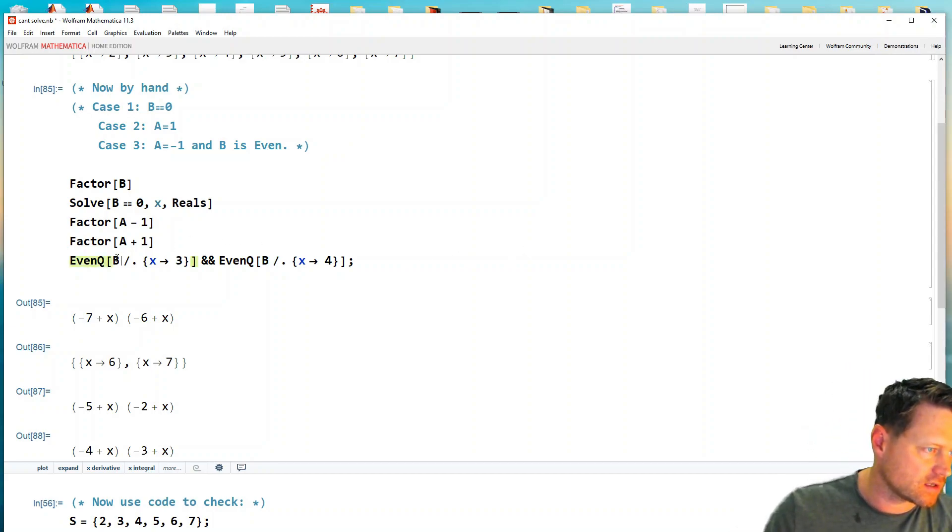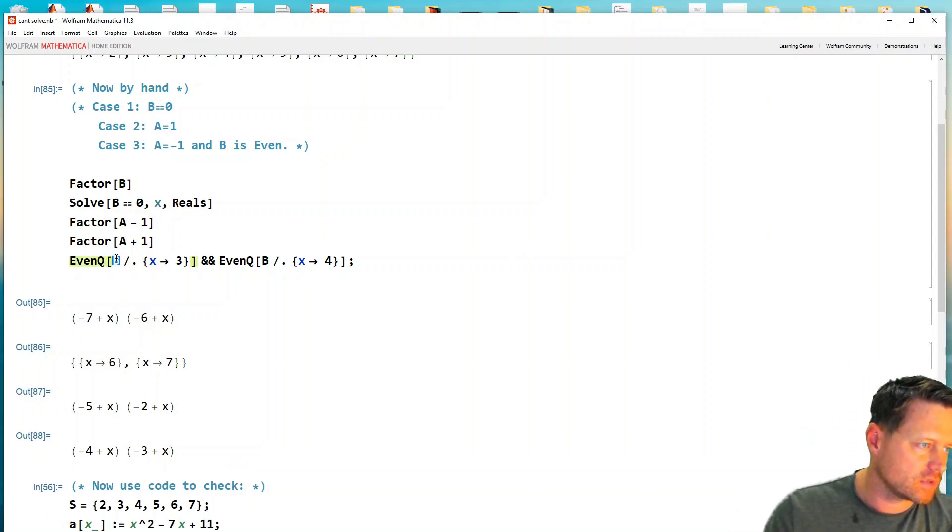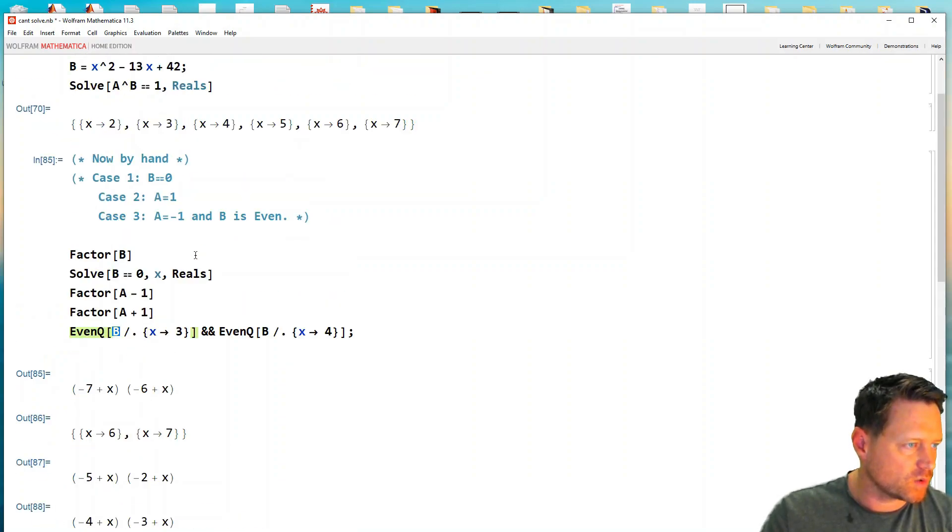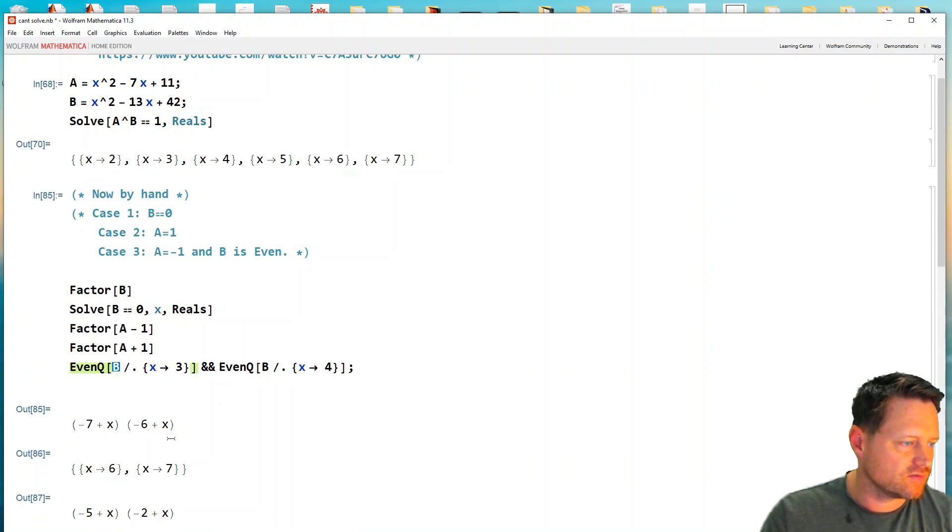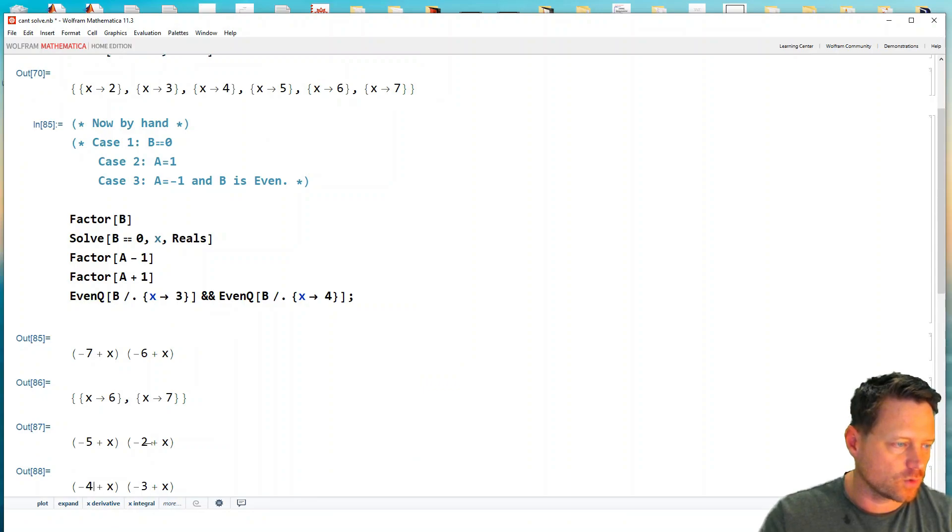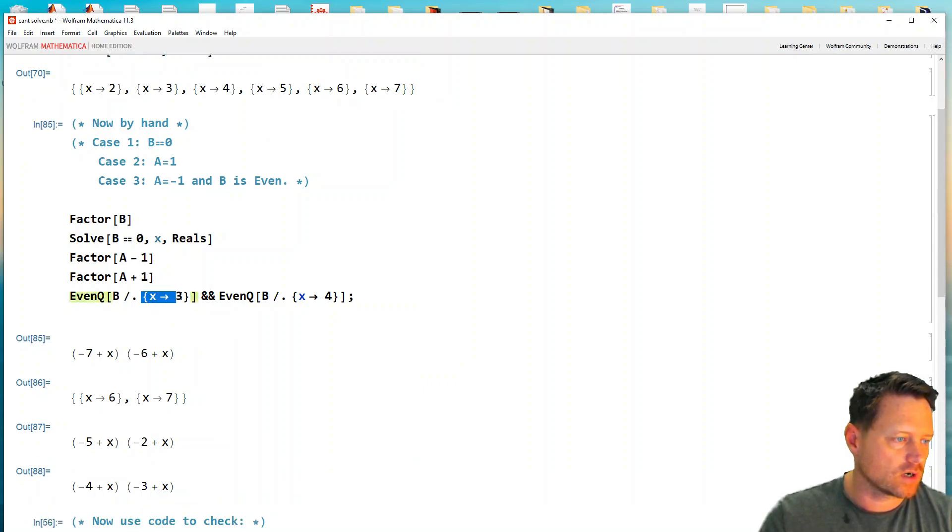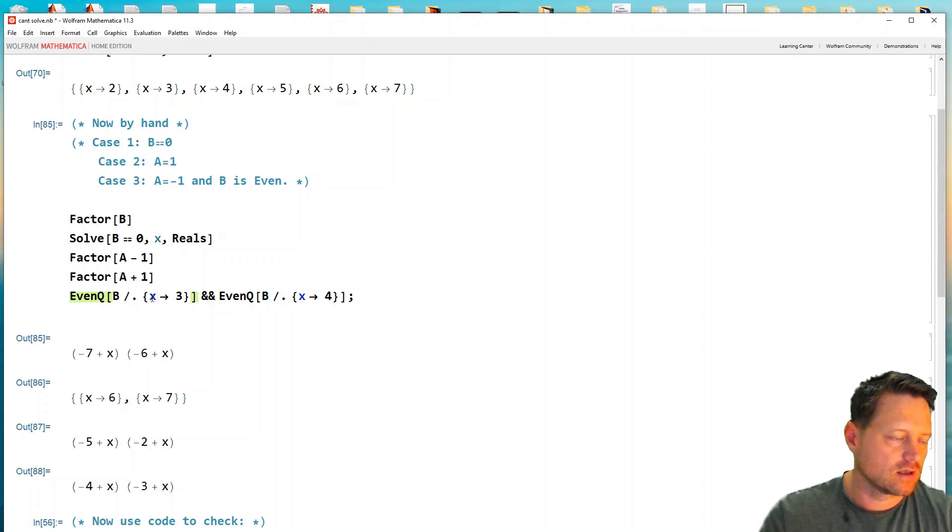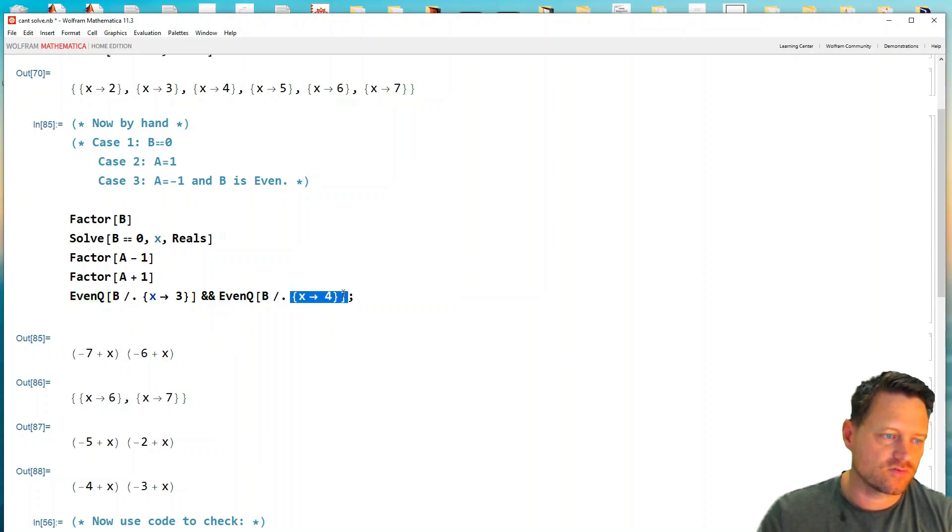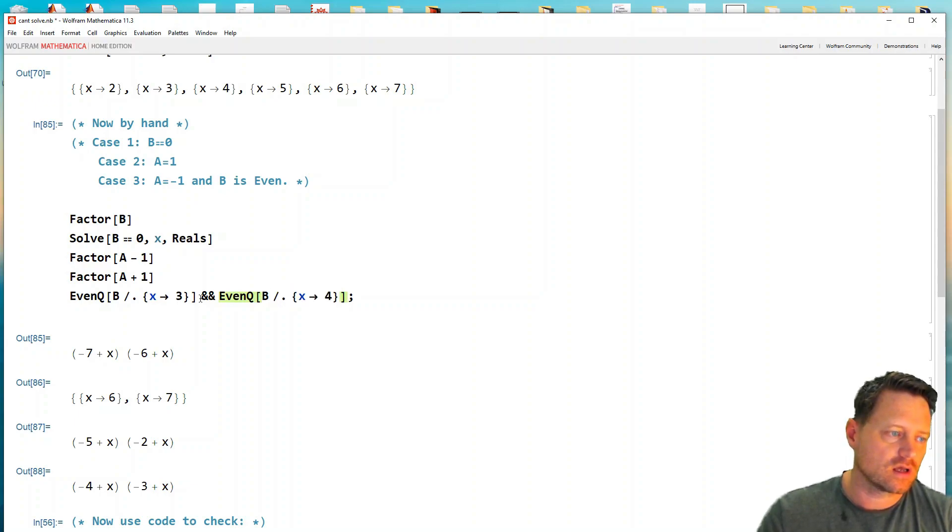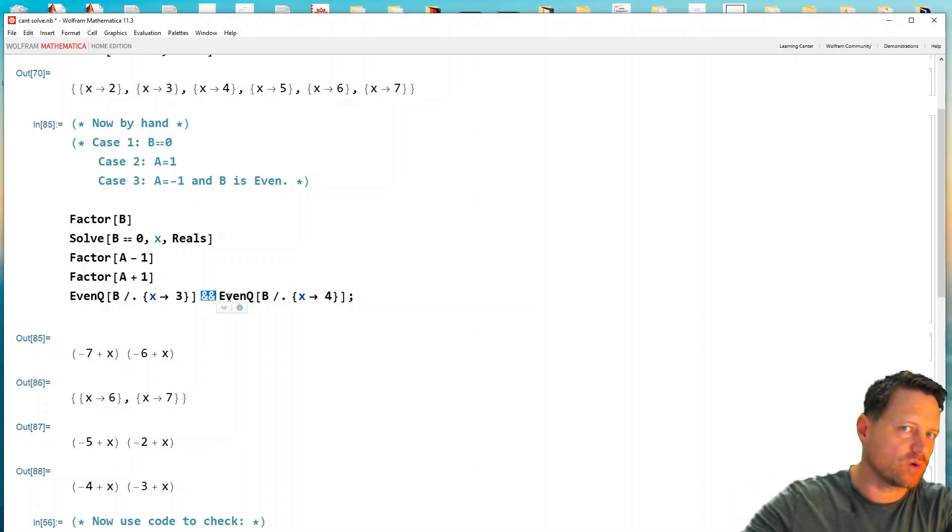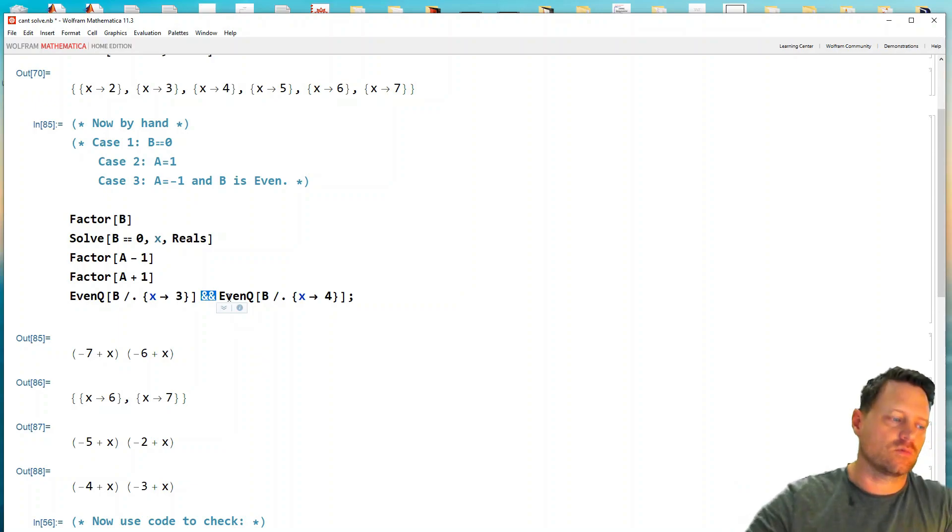But we have to check if the exponent is even in the case that we have three and four. So that's precisely what I'm doing here. I'm replacing x with three in the exponent b, I'm replacing x with four in the exponent b, and I have an AND between those. So basically, if those are both even, then return true.